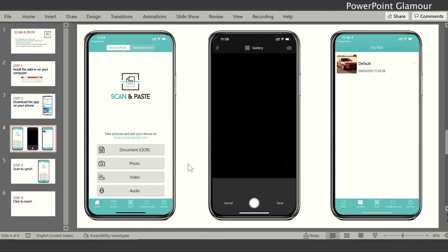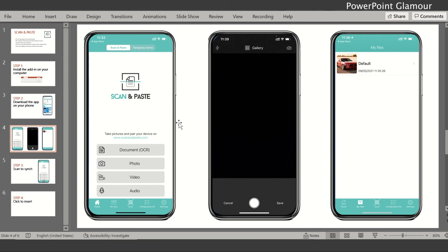For photos, when you click on the photo option it opens the camera. You can either click a picture or go to your gallery and select a picture. The pictures then appear in 'My Files' as soon as you finish scanning, selecting, or clicking the picture with your camera. That's how you select or click a photo using this app.